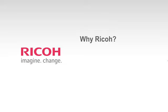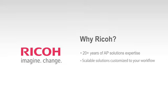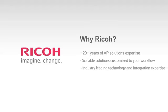Let Ricoh help you manage invoices, cost, and cash flow with scalable AP solutions and industry-leading technology and integration expertise.